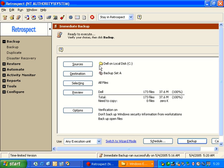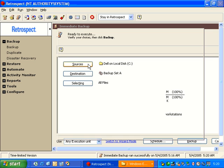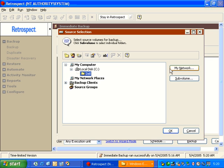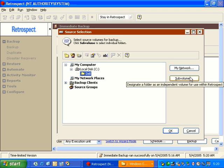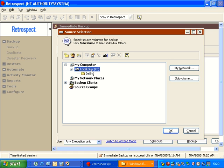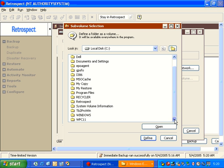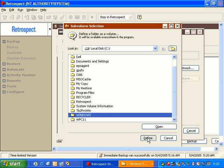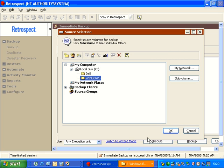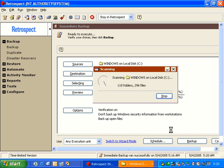We're going to go ahead and try a different source so that you can see what happens when the data has not been backed up. We're going to go ahead and click Subvolume again on the C drive, and we're going to go ahead and select the Windows directory, and we're going to define it as a subvolume, and click OK.